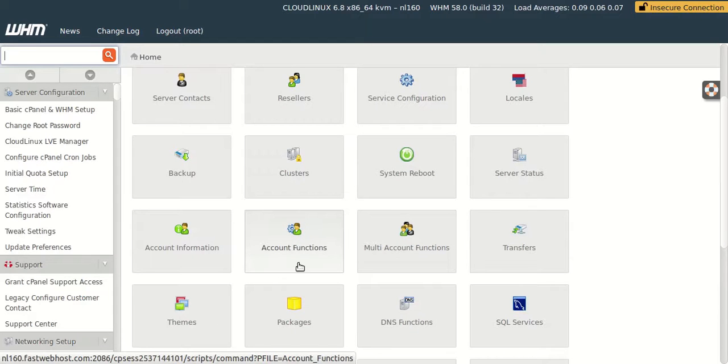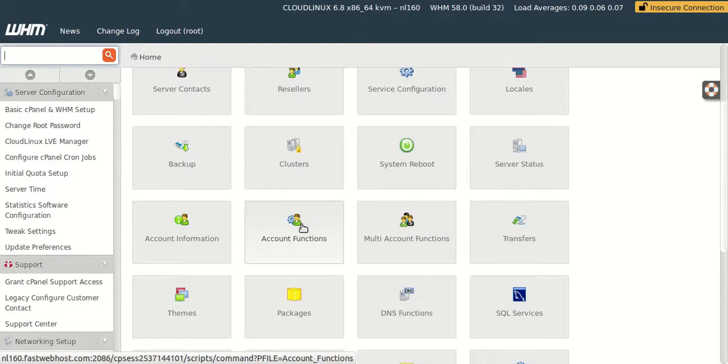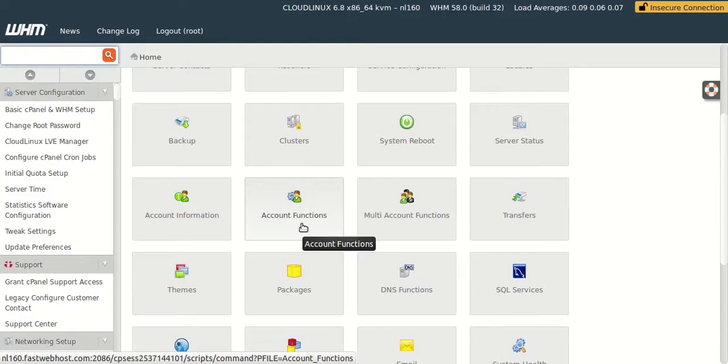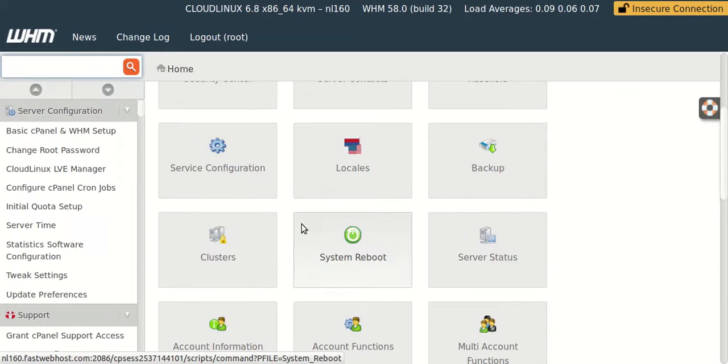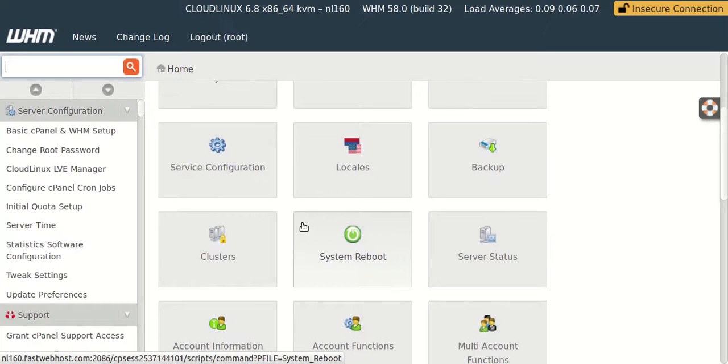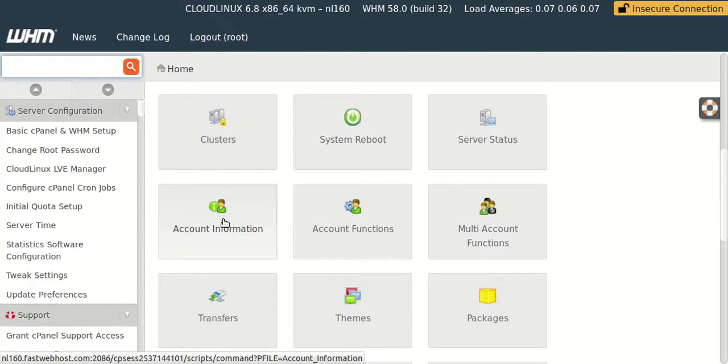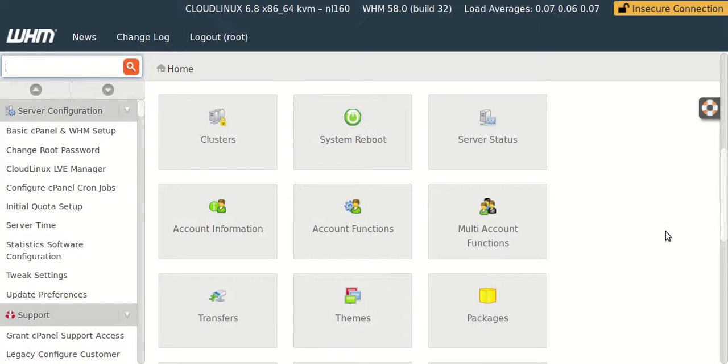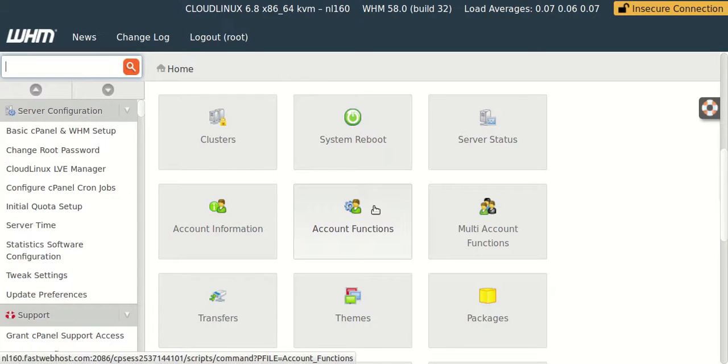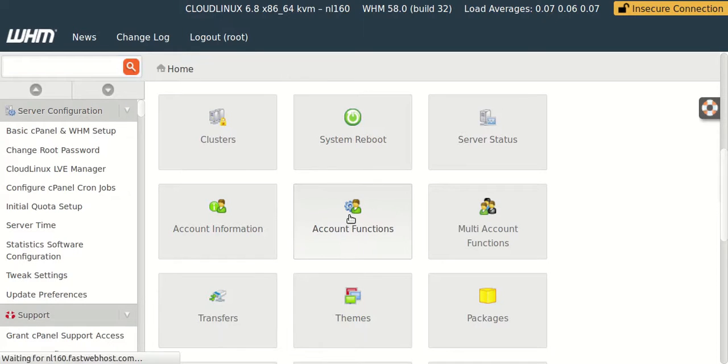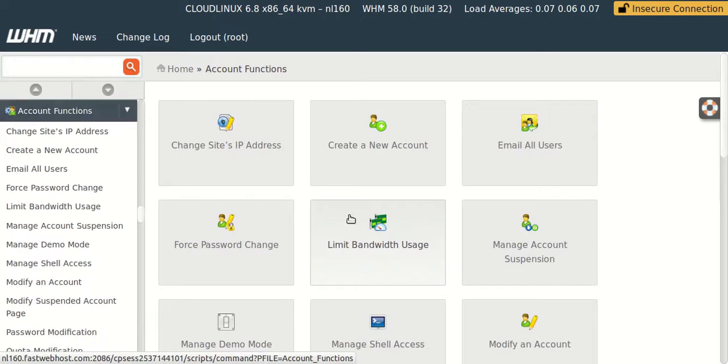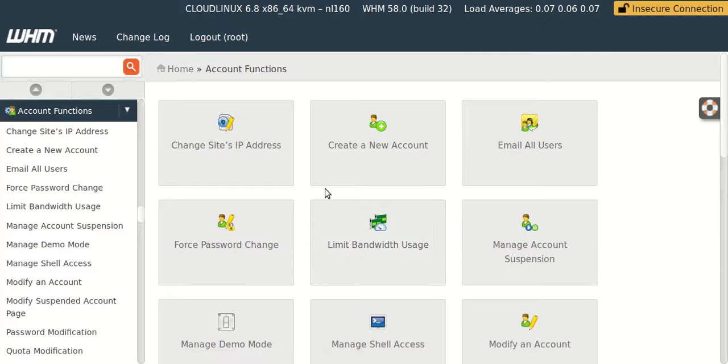So first of all we need to install cPanel from WHM. Like in here, in account information we can access cPanel. So in account functions there we need to create our cPanel. So let's get into it.